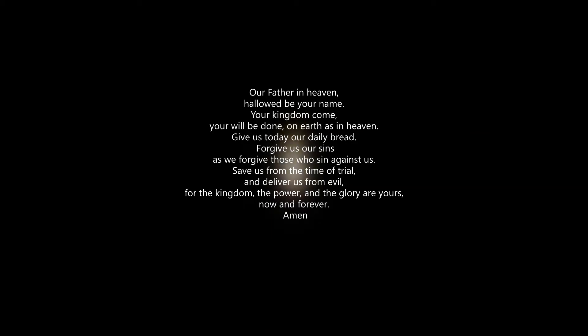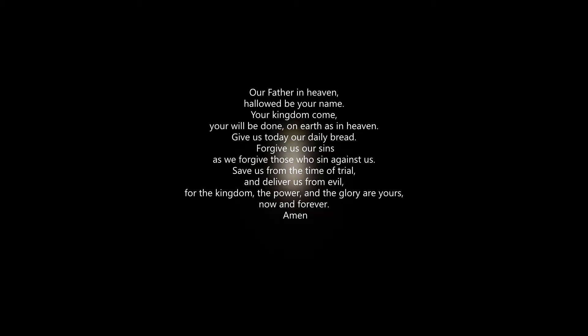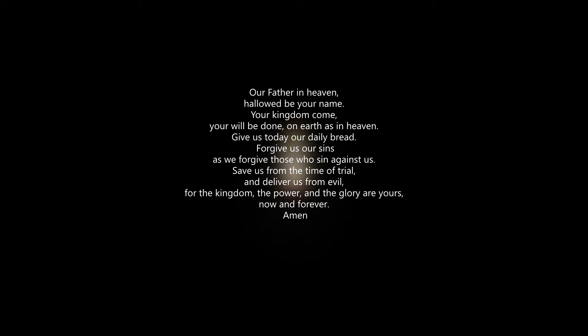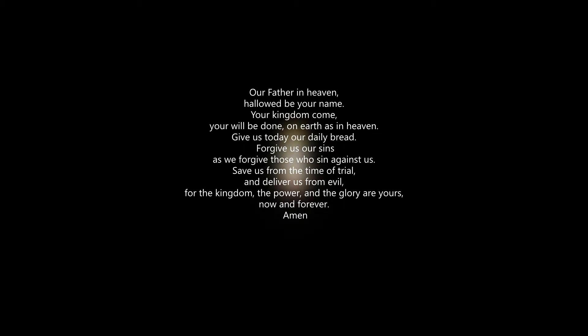Please join me in the Lord's Prayer. Our Father in heaven, hallowed be your name. Your kingdom come. Your will be done on earth as in heaven. Give us today our daily bread. Forgive us our sins as we forgive those who sin against us. Save us from the time of trial and deliver us from evil. For the kingdom, the power, and the glory are yours, now and forever. Amen.